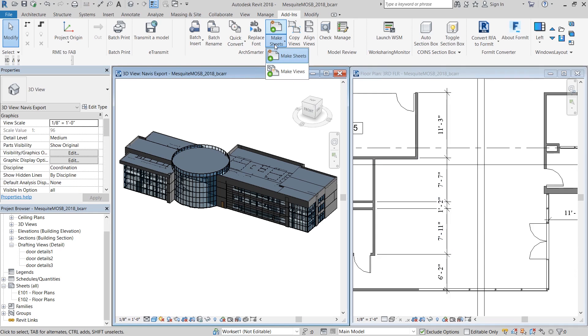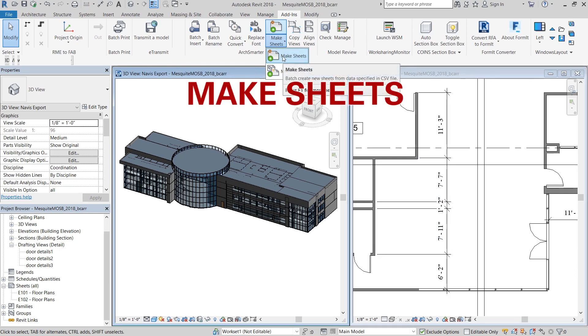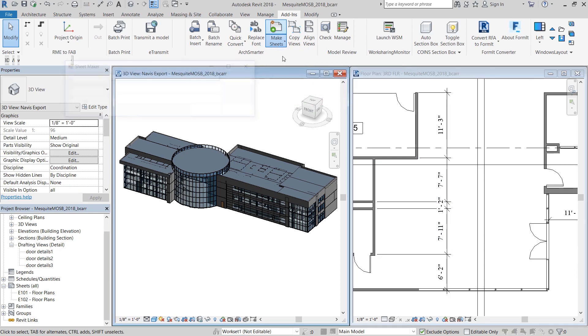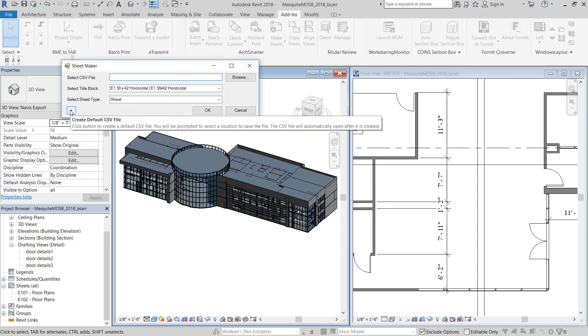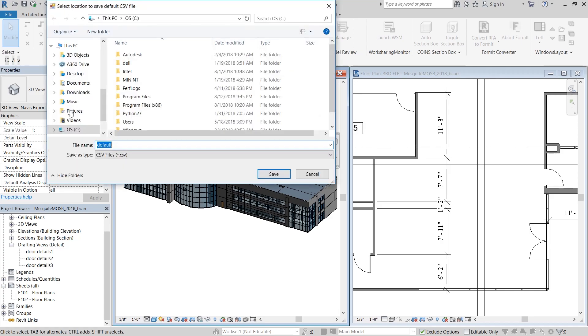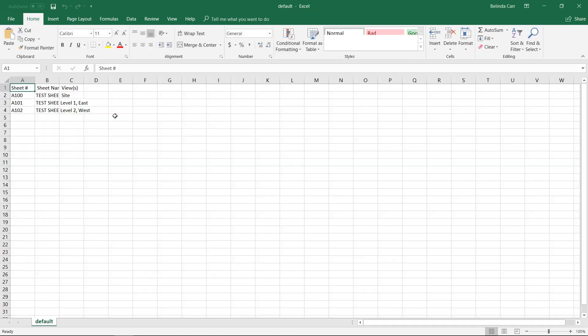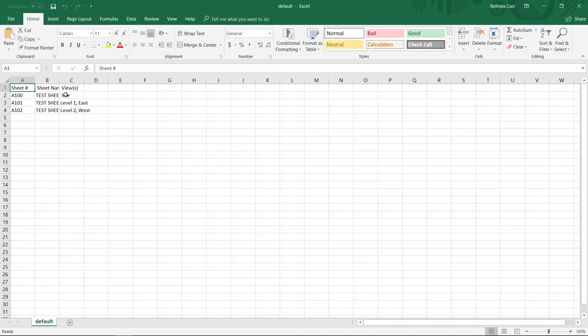Next up is the ability to create sheets. Now, when I hit the make sheets button, I get this pop-up. Since I don't know what format the CSV file needs to be in, I'm going to hit this plus button at the bottom to create a default CSV file.